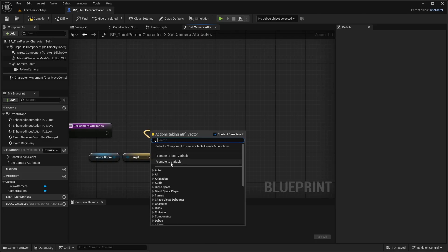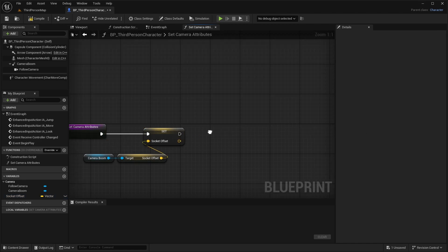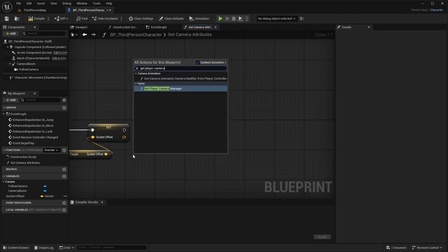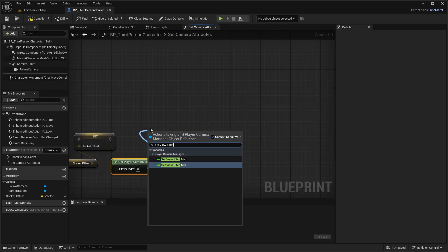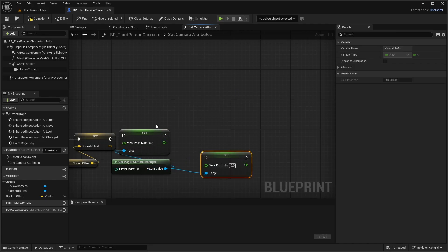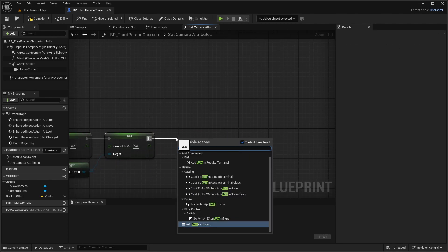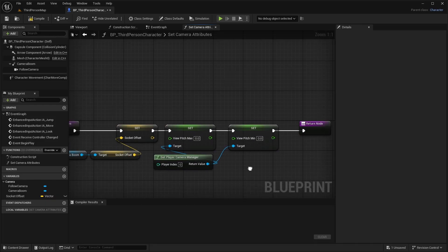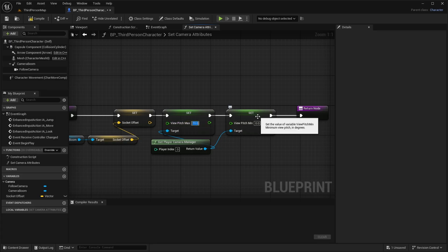Drag off of the socket offset and do Promote to Variable — leave the name and connect it up. After that, do Get Player Camera Manager, drag off and do Set View Pitch Max first, then do it again for Set View Pitch Min, then add a Return node. All this is doing is saving the first socket offset so whenever the camera moves, it has the point it'll return to. For pitch limits, the max is always positive — I'm going to do 70 — and the min always negative — I'm going to do negative 50.